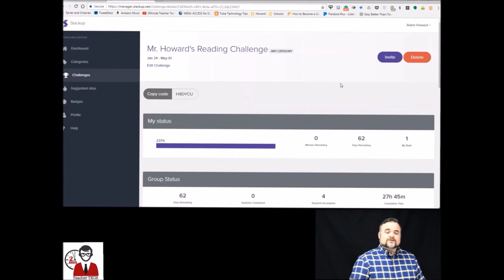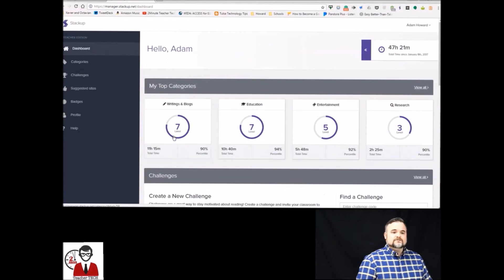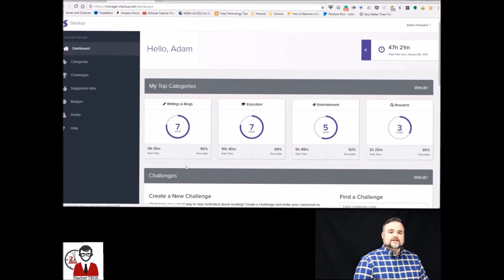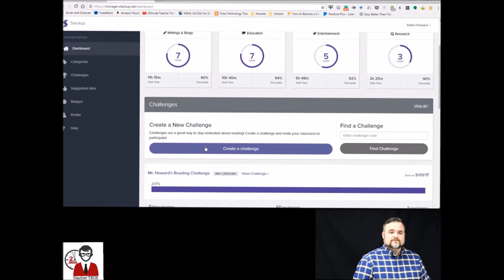So I'm going to show you how to start a challenge now. You just go down to create a challenge. You're going to fill in this information.